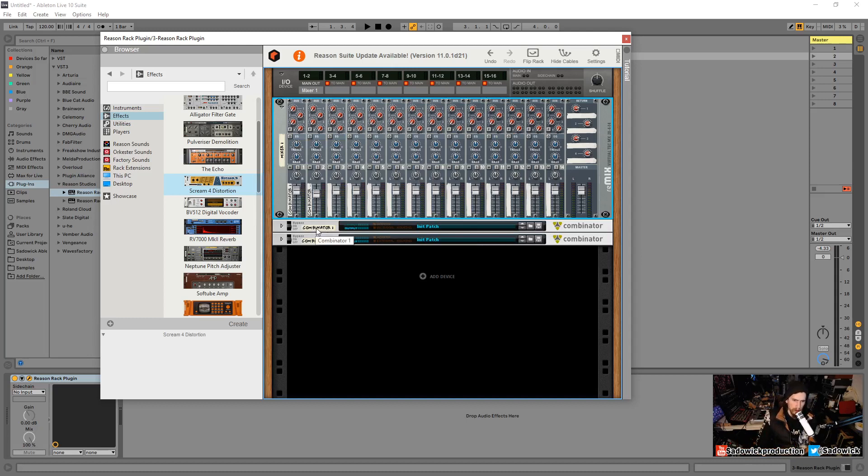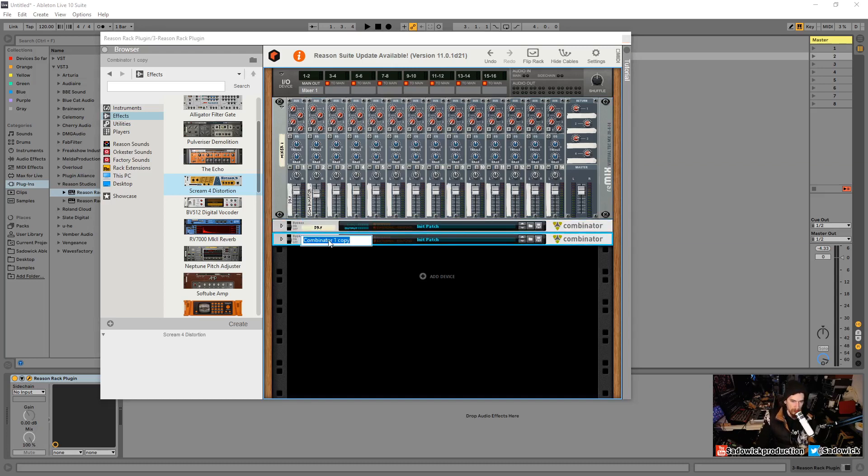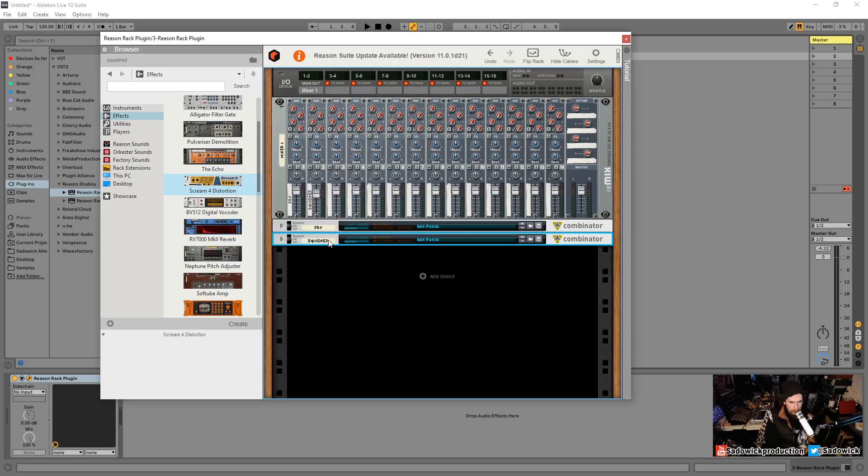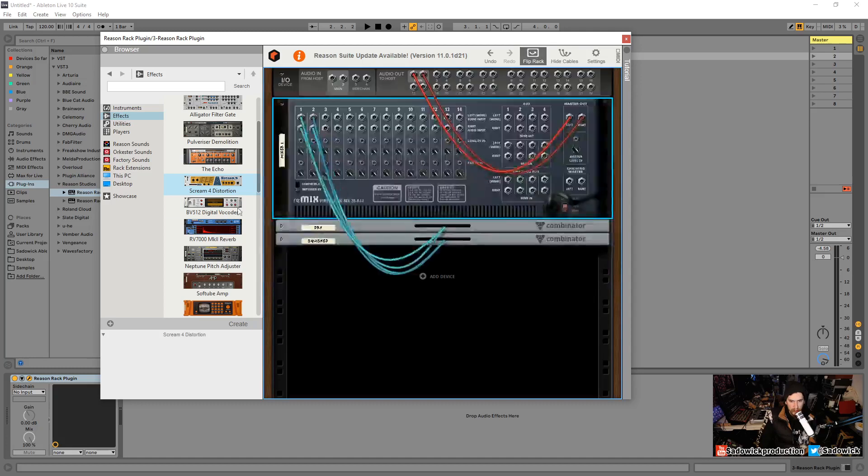If we're having problems knowing what channel is which, we can actually rename these combinators. I'll just call this one dry and then the channel strip name will be renamed to dry. And this will be squished for lack of a better description. That's super useful. We can EQ and do all sorts of fun stuff with that.